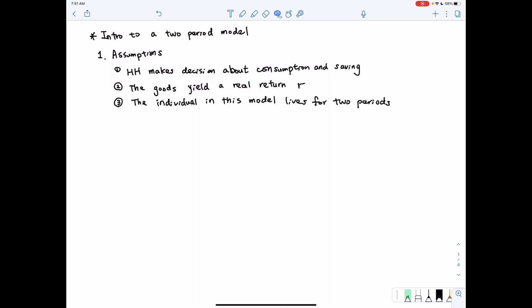The third assumption we make for this model is that the individual in this model only lives for two periods — in other words, the person dies at the end of the second period. So let's look at the timeline for this model to have a better idea about how decisions are made.